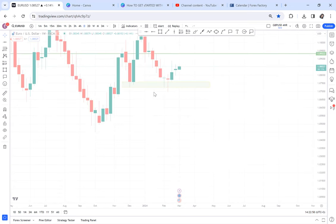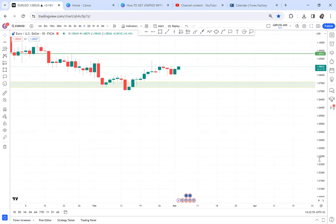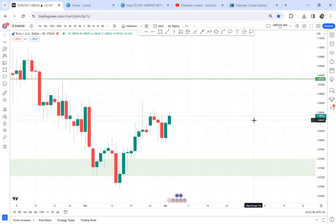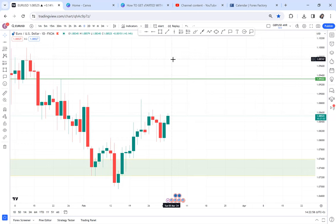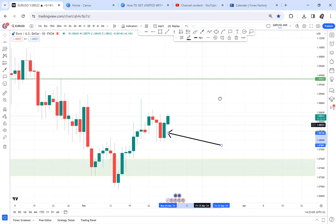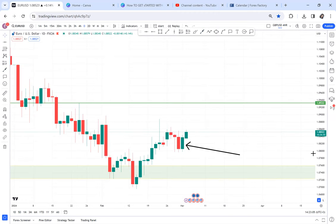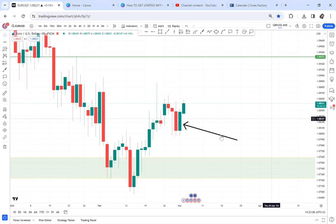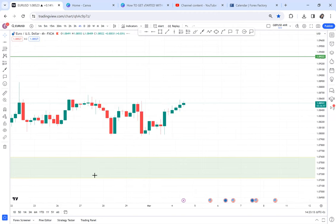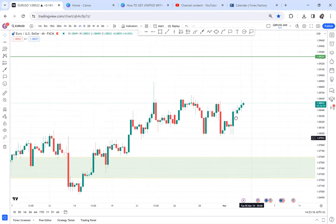Moving to the daily time frame, I want to check what the Friday candle looked like. The Friday candle was a bullish momentum candle, which gives us a thumbs up and adds some confluence to the buy idea.